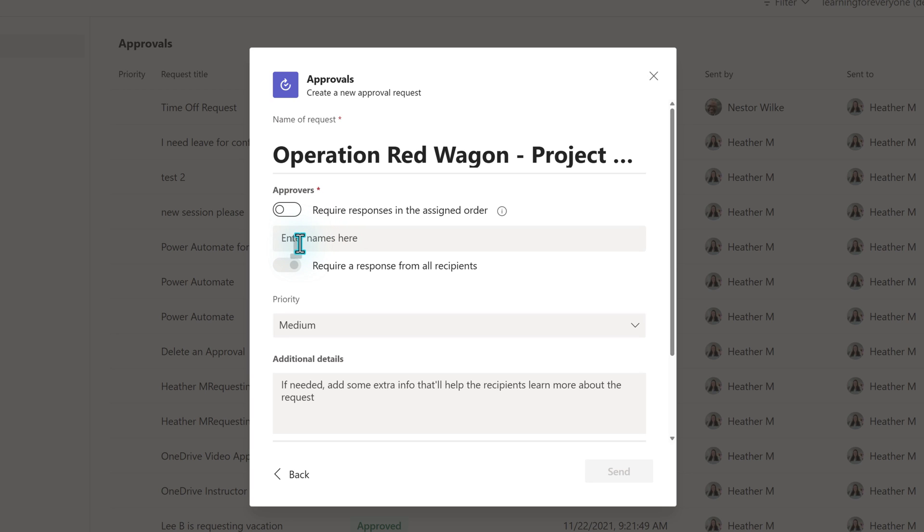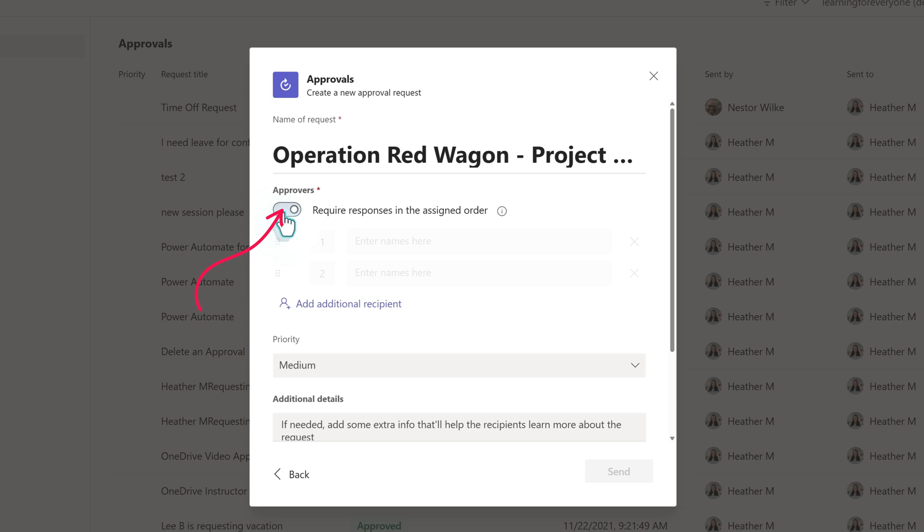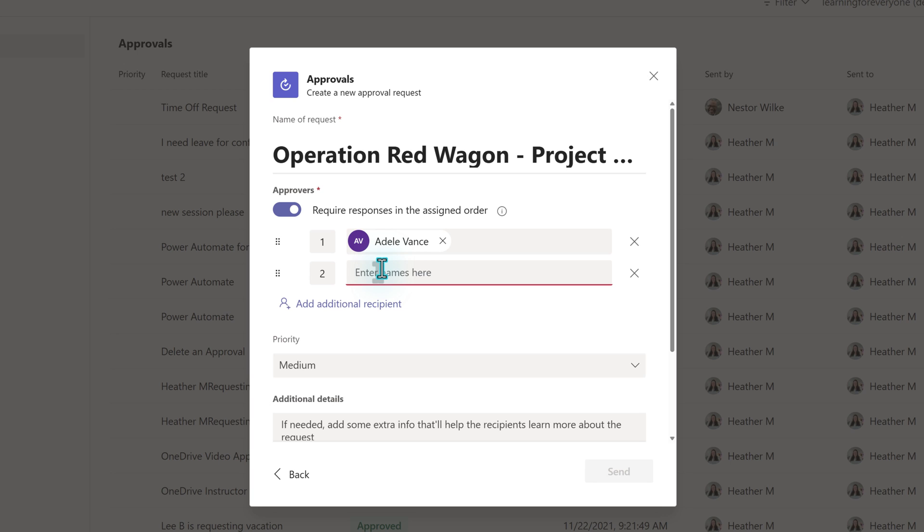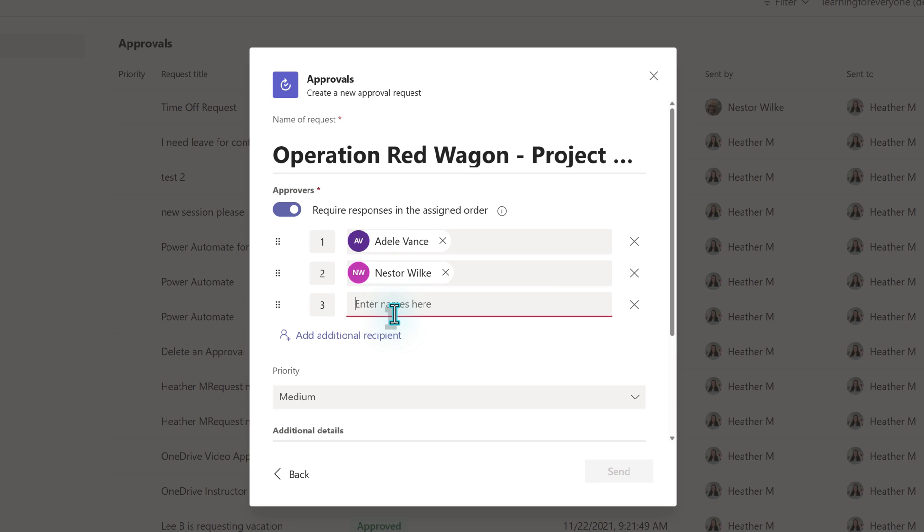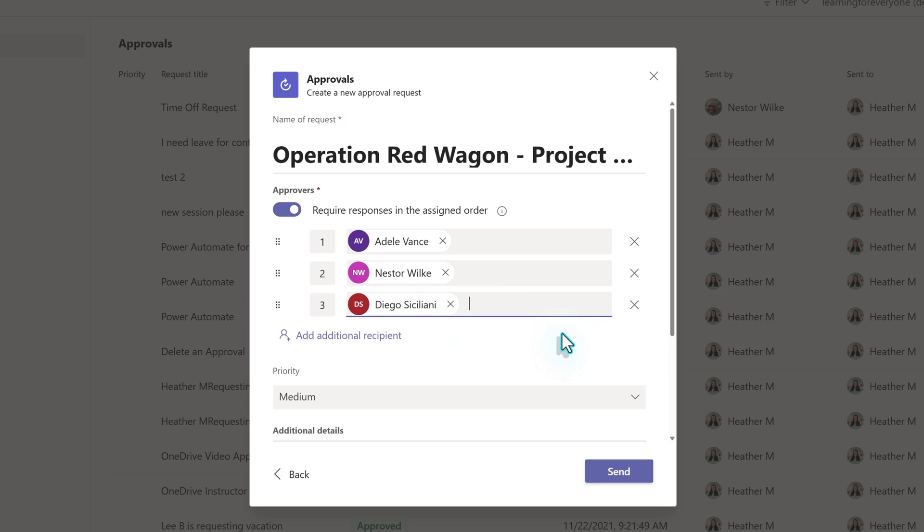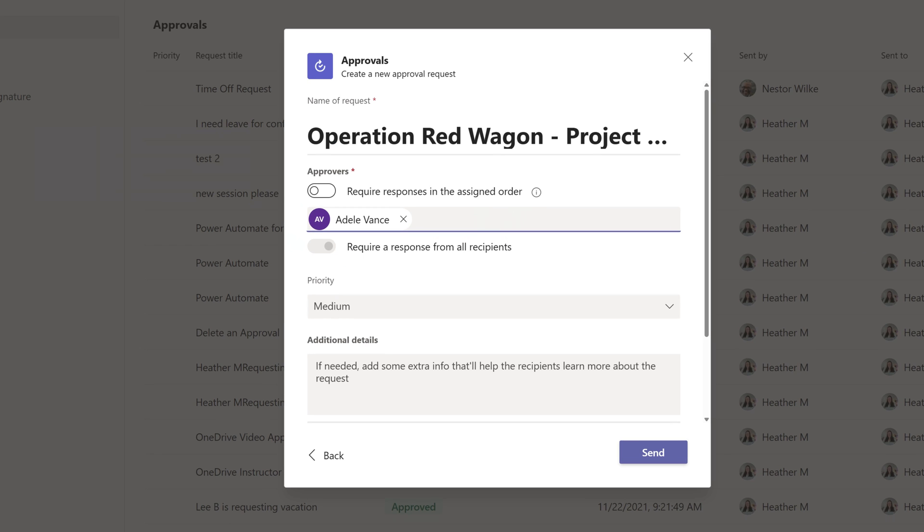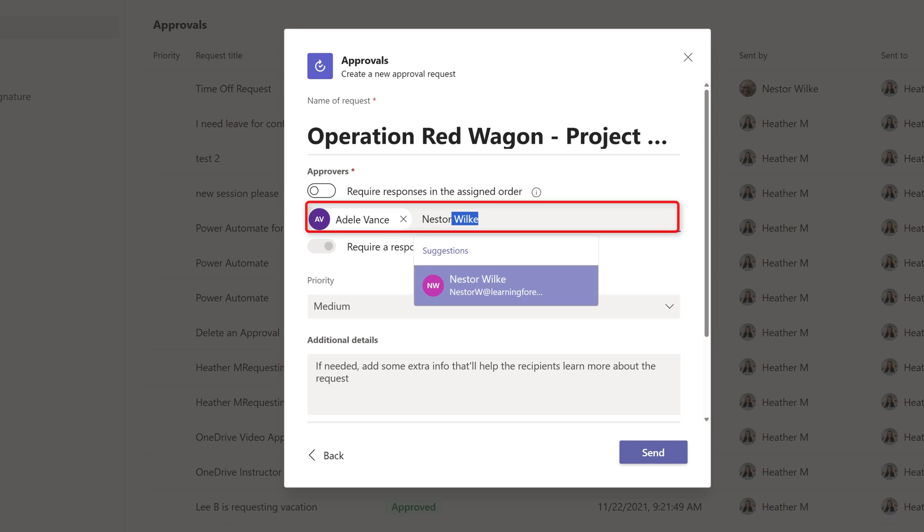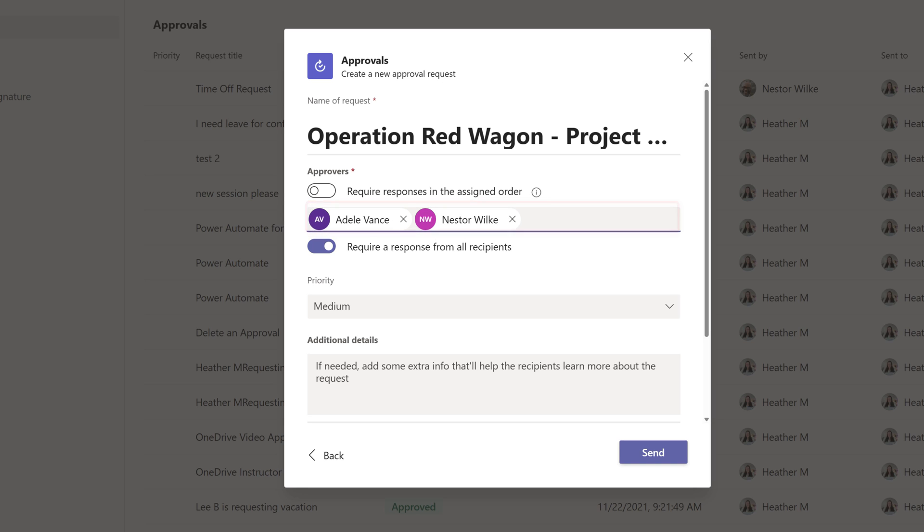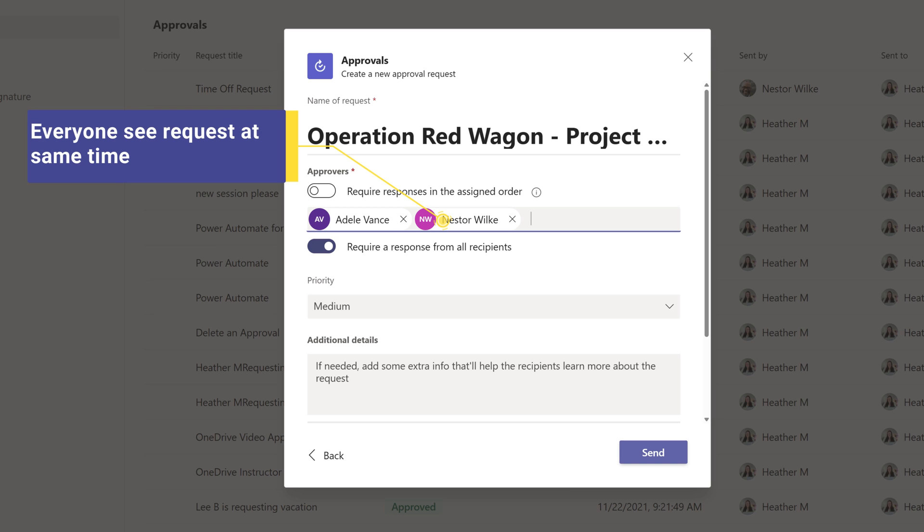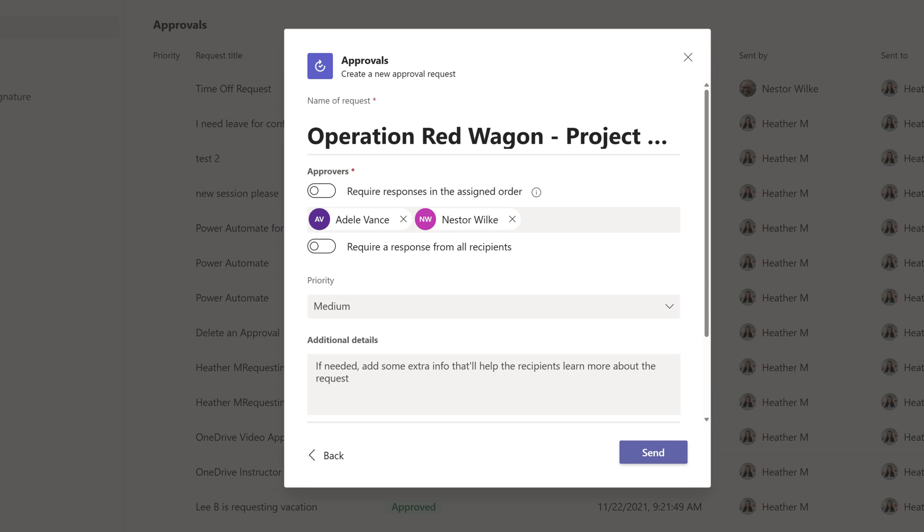Next, an approver needs to be assigned. There are a few options. You can use the toggle button to add multiple approvers and require responses in an assigned order. Enter a name in each box. When the approval is sent, the name in box one will get the request first. The person in box two won't even see the request until after the person in box one takes action, and so on for as many names as you provided. The next option is to add multiple names to the field that says enter names here. If you add more than one name, the toggle button to require responses from all recipients will automatically turn on. This means that everyone will receive the request at the same time, but it won't be considered complete until everyone submits a response. You can toggle this off so that the first person to respond will complete the request. The last option is to just add one name, which is what we're going to do today and ask Adele to review the project brief.